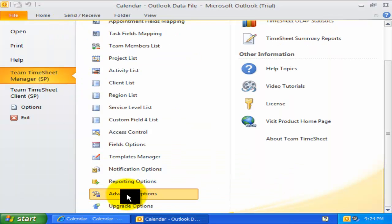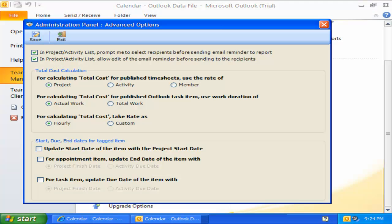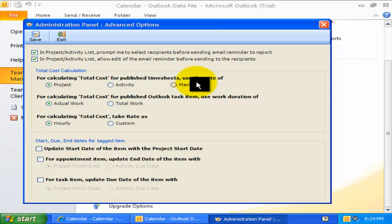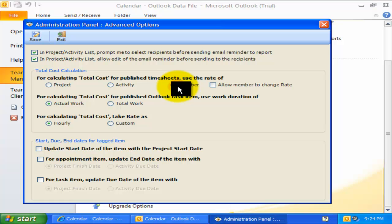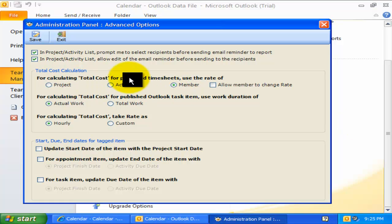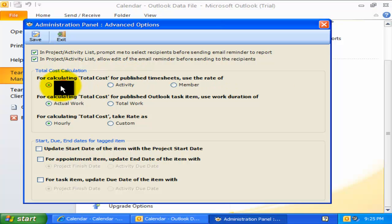Now let us explore the advanced options available. For calculating total cost for billing and payroll purposes, administrator can use the project rate or the activity rate or the member rate. The total cost is calculated automatically when members report their timesheets to SharePoint. By default, the rate for project is used.